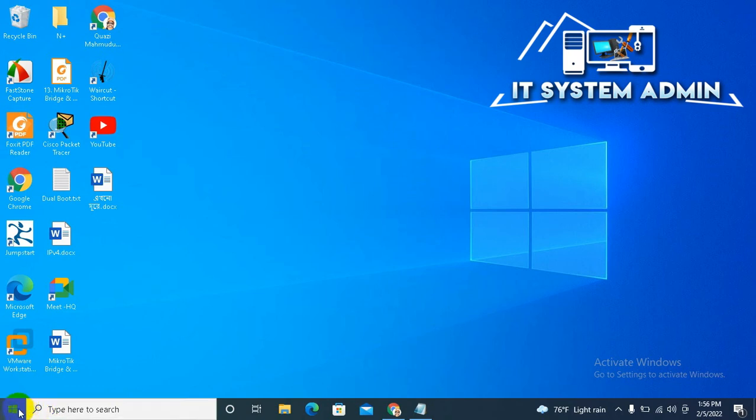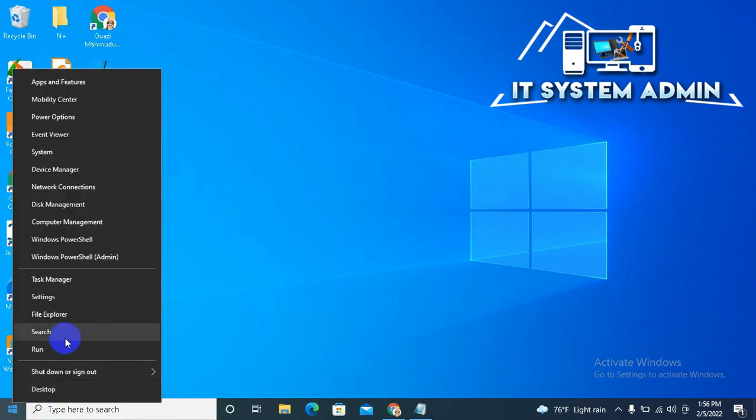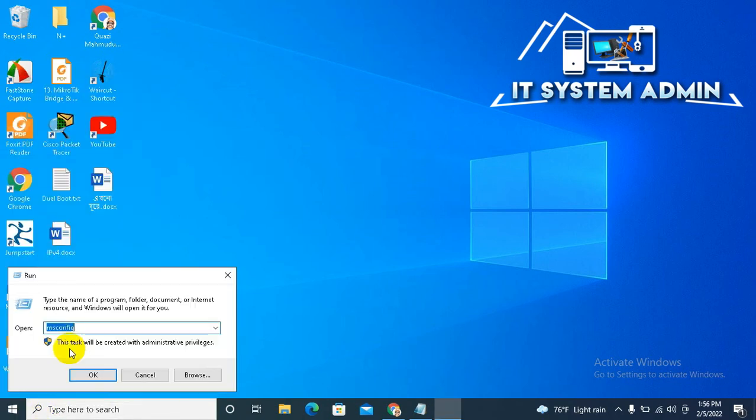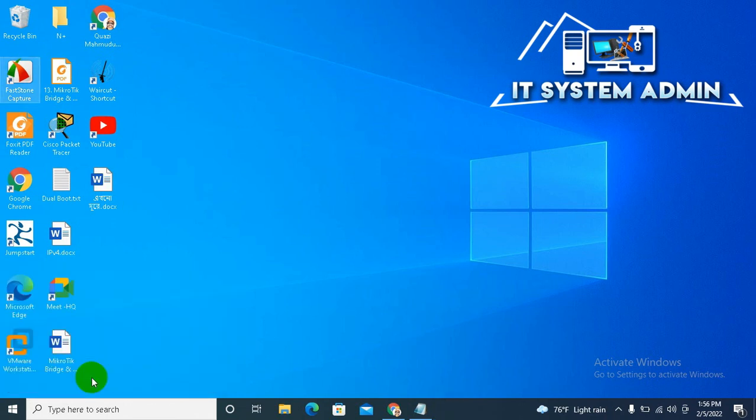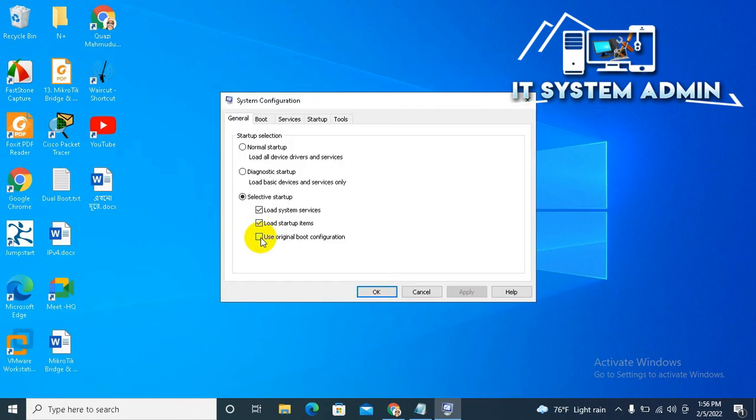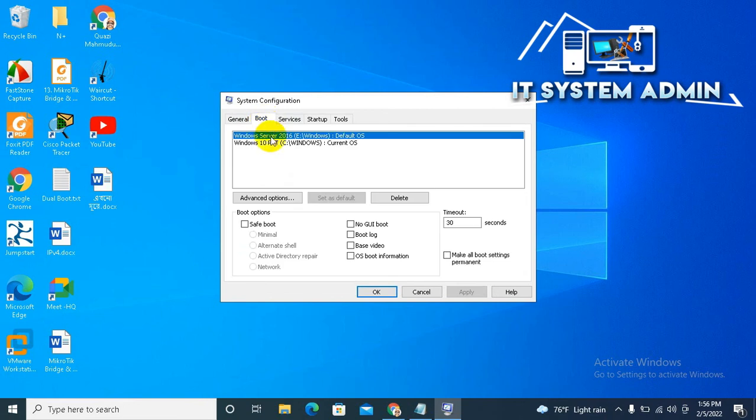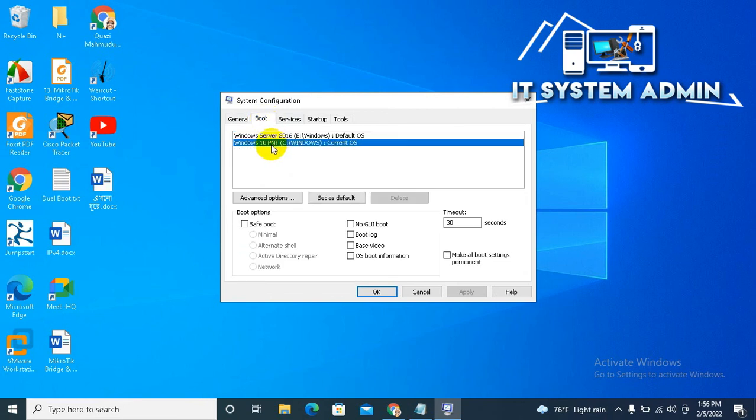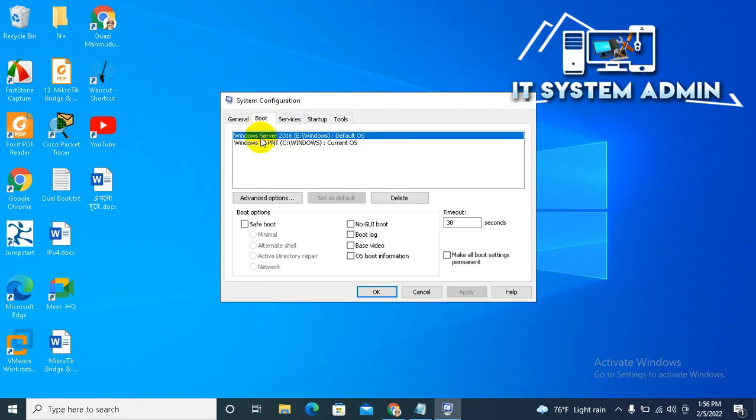Right-click on the Start menu, click on Run. Type msconfig, click on OK. Now click on Boot. Look, the second operating system is here, that is Windows Server 2016. Click on OK.